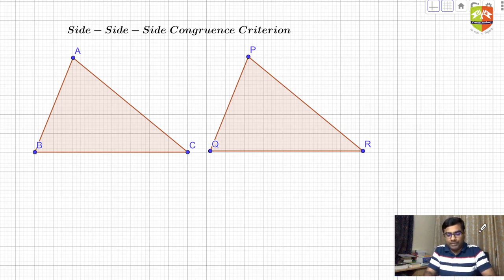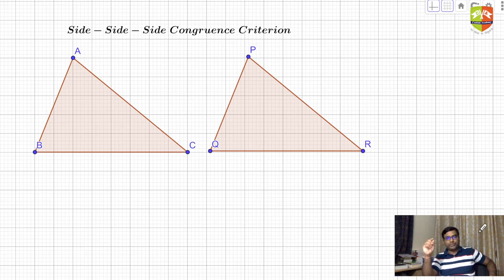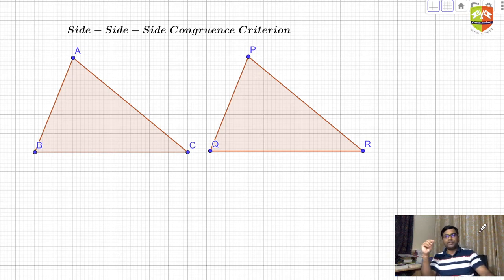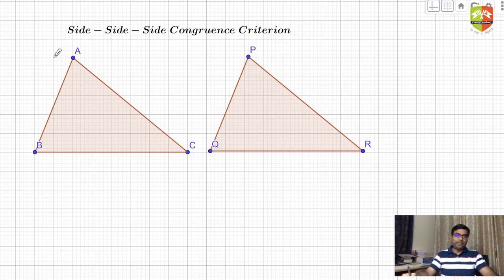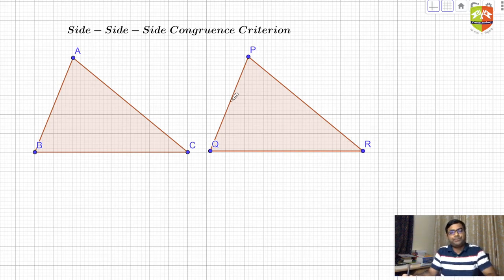We are going to discuss the Side-Side-Side congruence criterion. It means that if there are two triangles — say triangle ABC and triangle PQR — where side AB equals PQ, BC equals QR, and CA equals RP, then only sides are given to be equal.